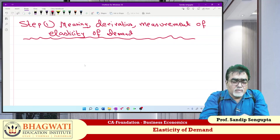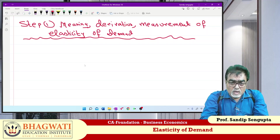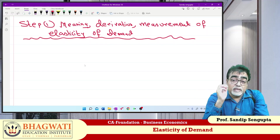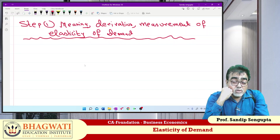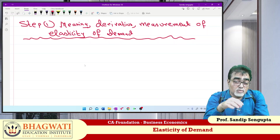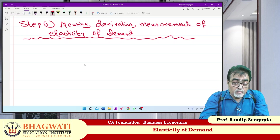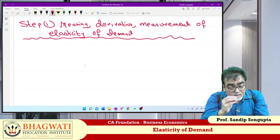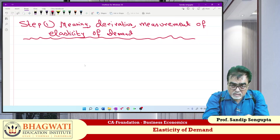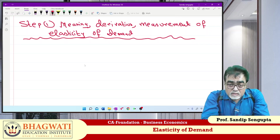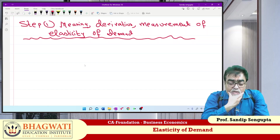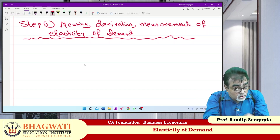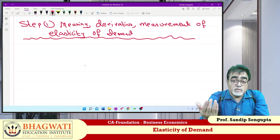Suppose you are given necessary goods. Nowadays in the Indian economy, the price of necessary goods keeps on increasing. As the price of necessary goods keeps on increasing, will consumers stop consuming? No. Demand decreases, but to a lesser extent. But as price changes, demand remains the same.